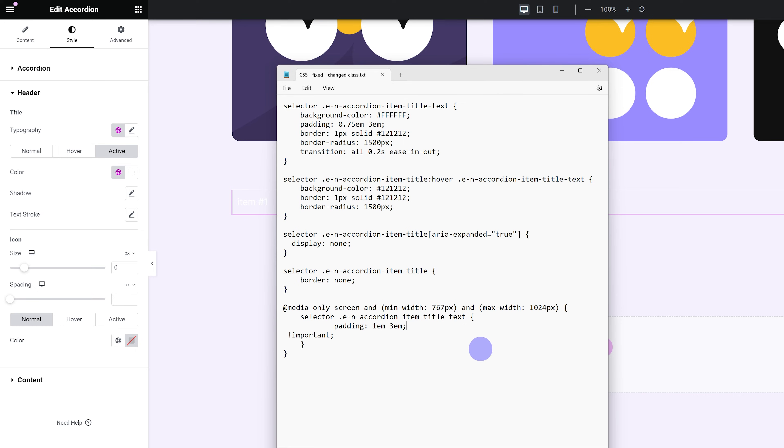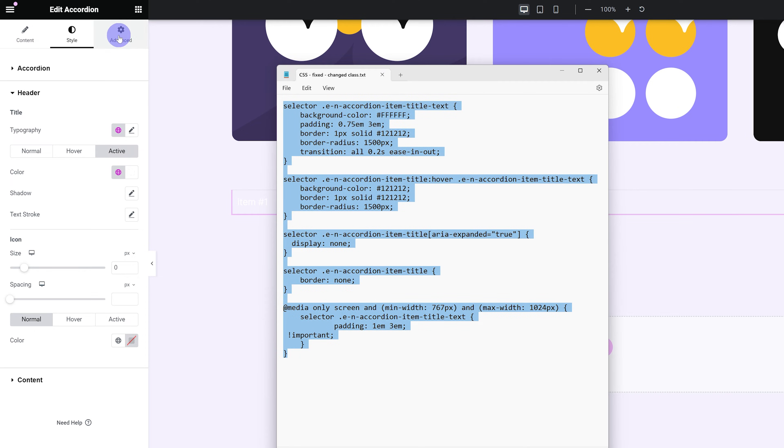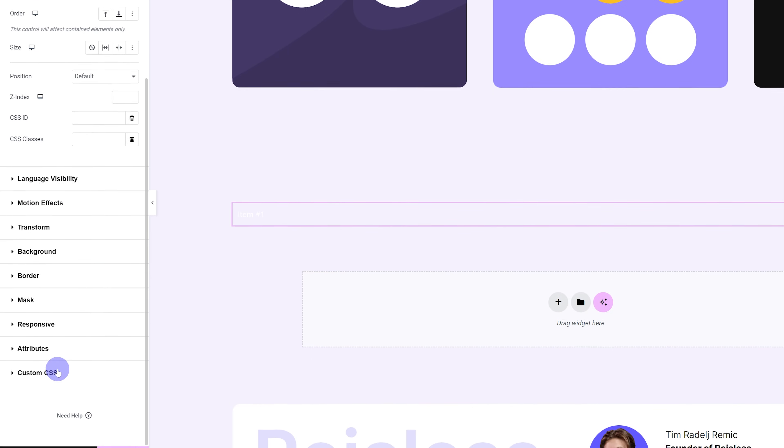Next up, it's time to add in our CSS and this will be available down below so you can just copy and paste it in and then edit it to fit your needs. So I'm just going to copy this and then I'm going to go under advanced custom CSS and I'm going to paste it in here.